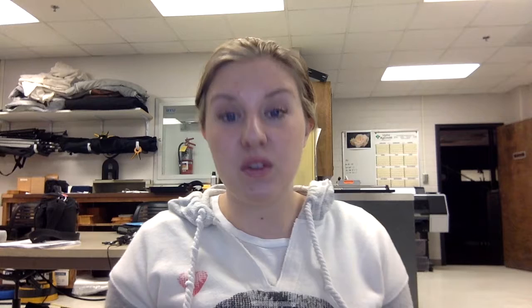At the end of this semester, Lulubella went from 13.7 thousand followers to 14.4 thousand followers, and Morgan Weaver Creative went from 980 followers to 1,150. I'd say it's been pretty successful and I've learned a lot — thank you so much for the semester.